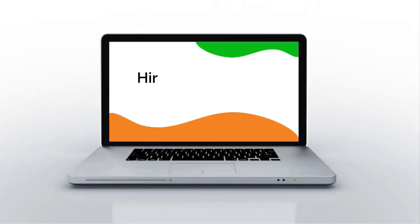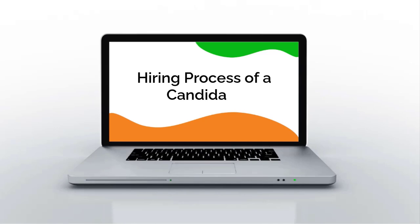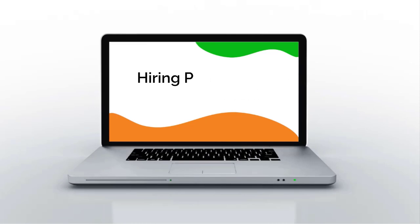Hi everyone, in this video you will learn how to manage the hiring process of a candidate in the Orange HRM open source system.